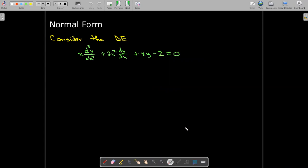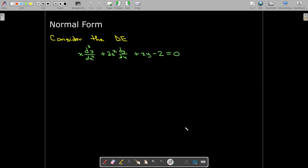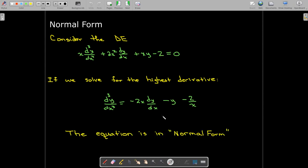Normal form is another way of writing a DE. The idea is simple: you just want to solve for the highest-order derivative term, getting it by itself with a coefficient of 1. In our example, we solve for the third derivative term, putting all other terms on the right-hand side and dividing through by the coefficient, which in this case is x. That's what we call normal form.